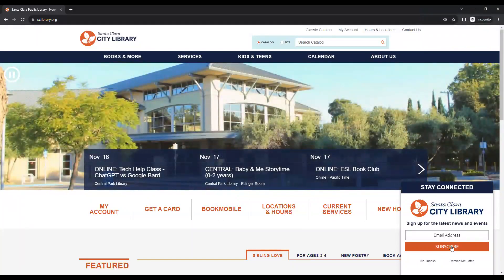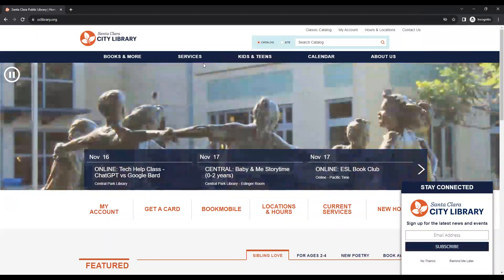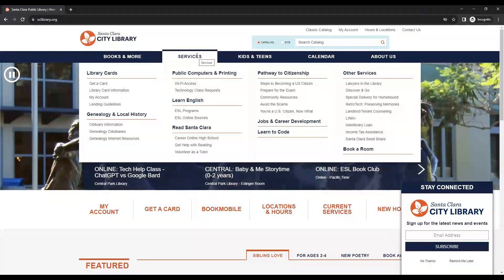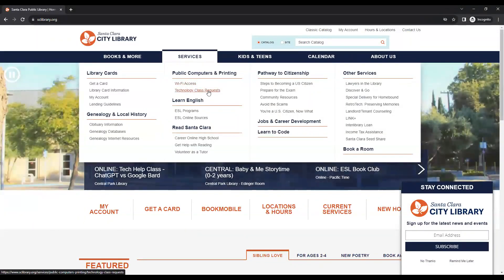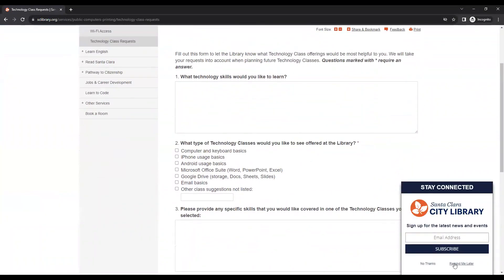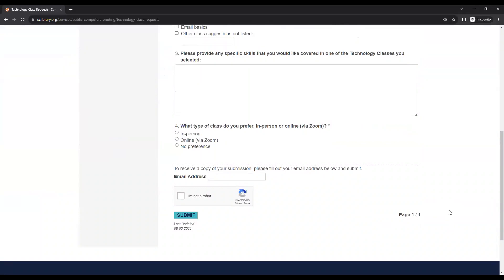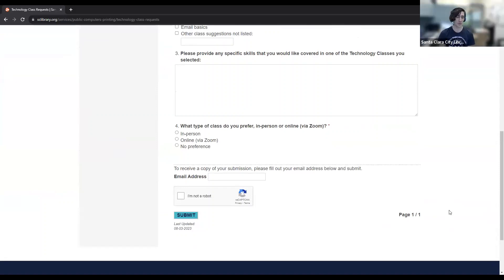One more thing about the exit survey: if you don't have time to fill it out right now, it's on the library website. Mouse over the 'Services' button at the top, and under 'Public computers and printing' where it says 'Technology class requests,' click on that. It takes you to a page with basically the same brief survey you'd fill out after one of these classes — you can fill it out anytime to give us ideas for future classes. We give these for you, our public, so we want to know what you want us to do. Once again, thank you everyone for coming. I hope you enjoyed and stay tuned for future technology classes.